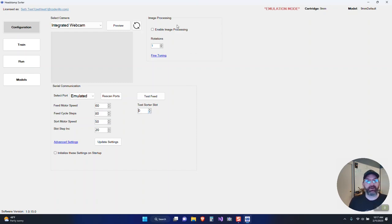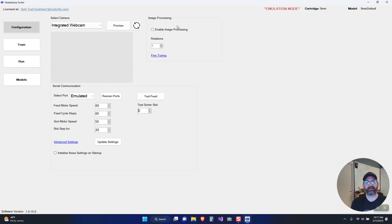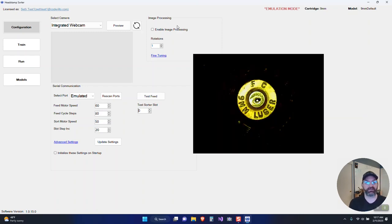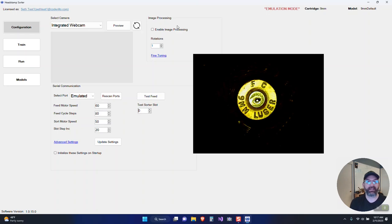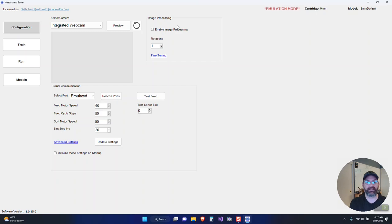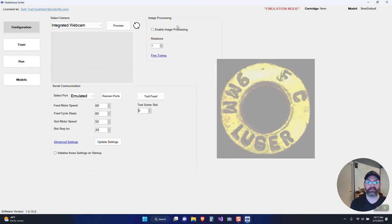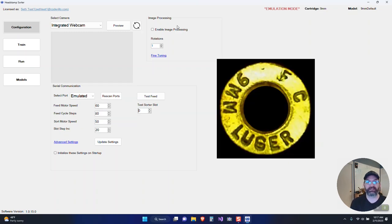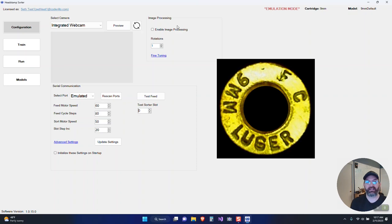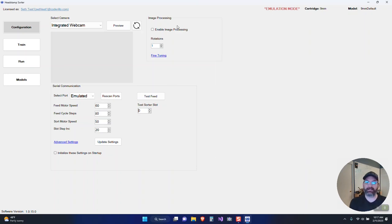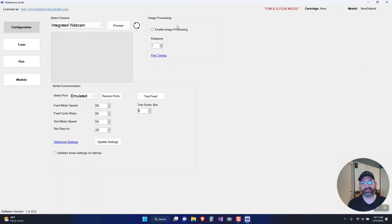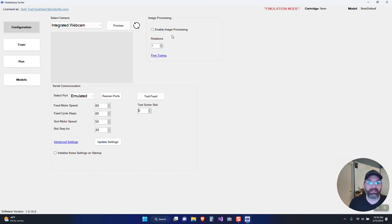The last section here is image processing. There's been a lot of questions about what image processing is, and I wanted to cover that. When we take a picture of the brass, we have a pretty big picture, usually mostly black background with a little circle, which is your brass headstamp. By detecting where that piece of brass is in the image and cropping it out, I end up with an image which is mostly the data that I want to train on. This also allows me to rotate the image to create more variants, because as you feed brass, it's not always going to fall in the same orientation.